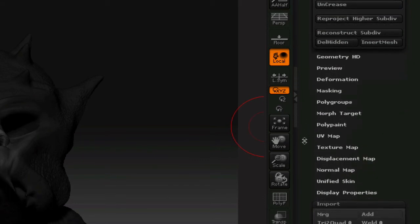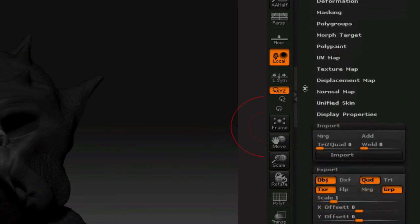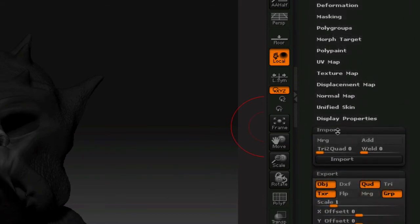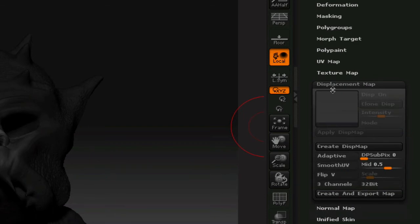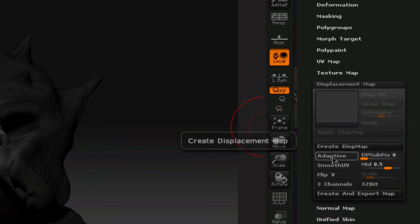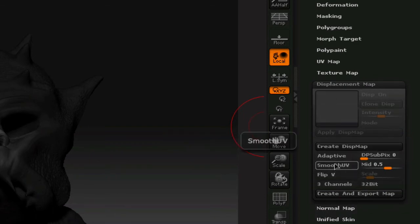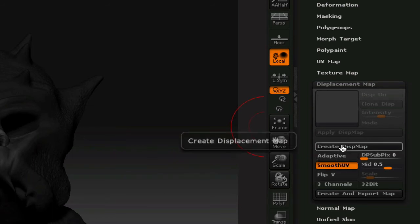And we're going to go down to whatever one you want to do. It could be displacement. It could be normal. It could be both. You could do either at the same time. But for this case, I'm going to use a displacement map. Only really one thing that needs to be checked on this right now is smooth UV, and you just hit create displacement map. And again, it's going to calculate.